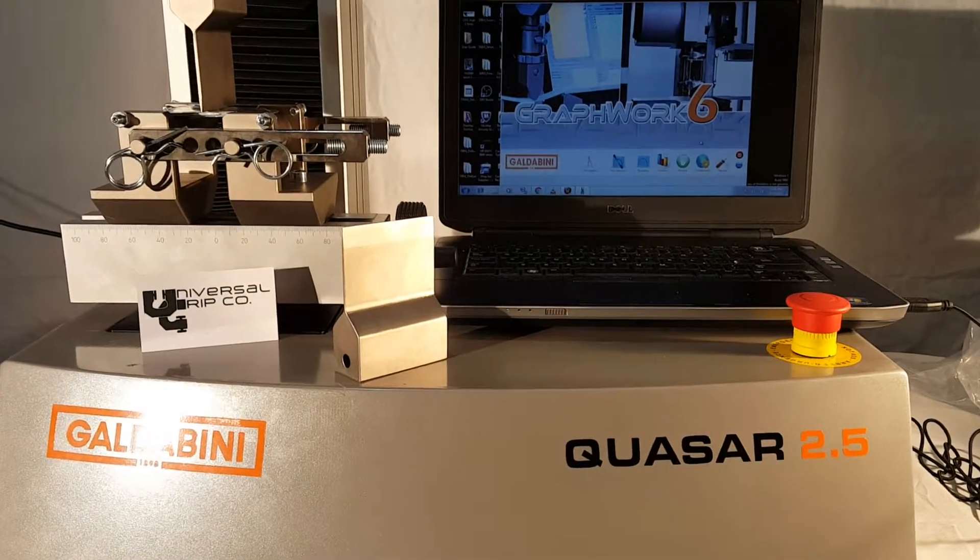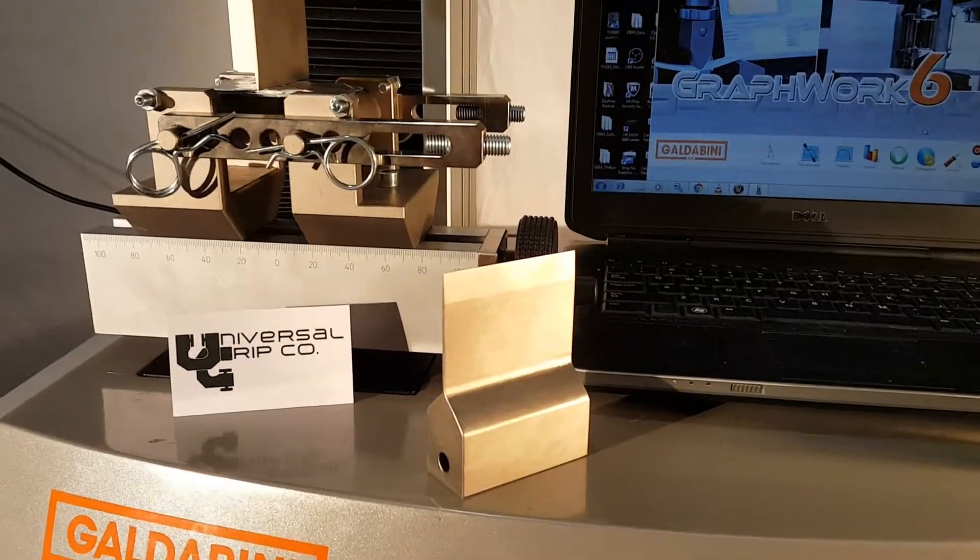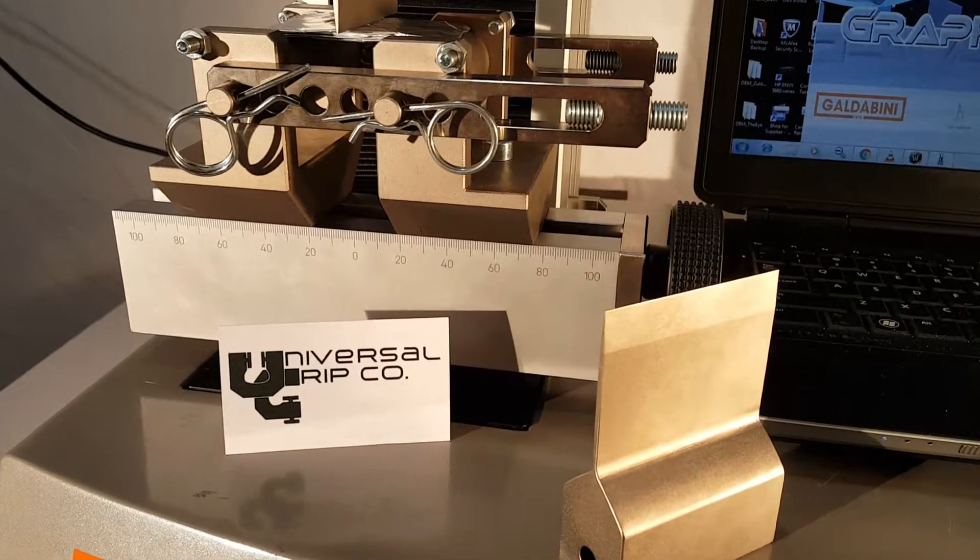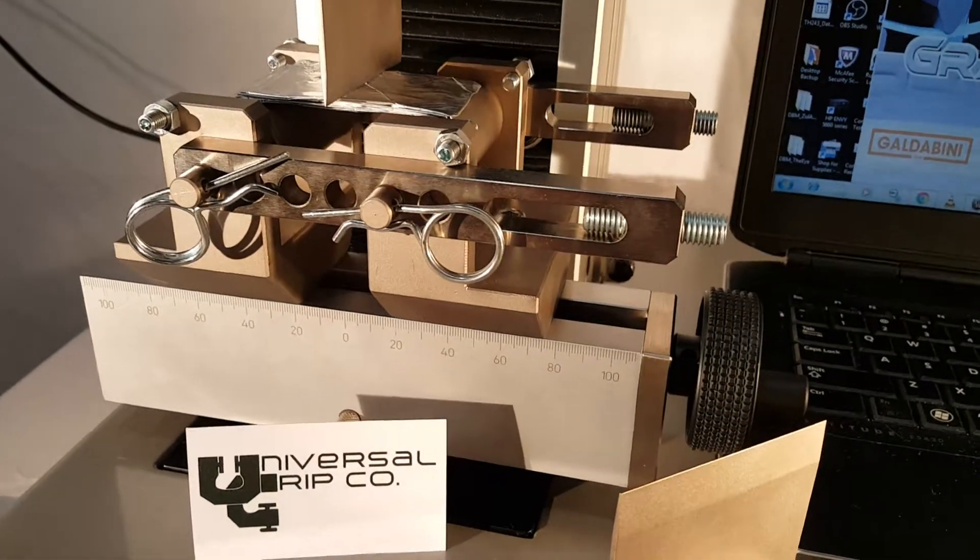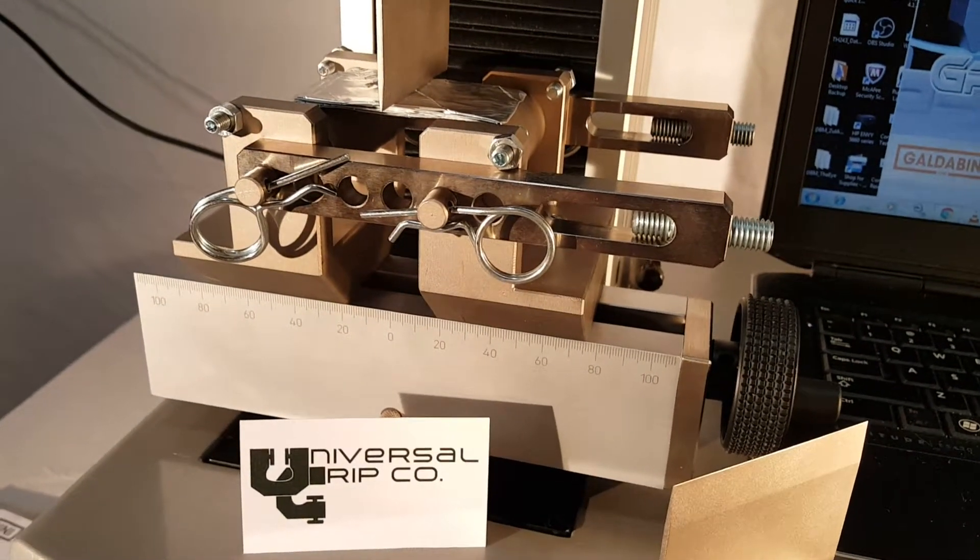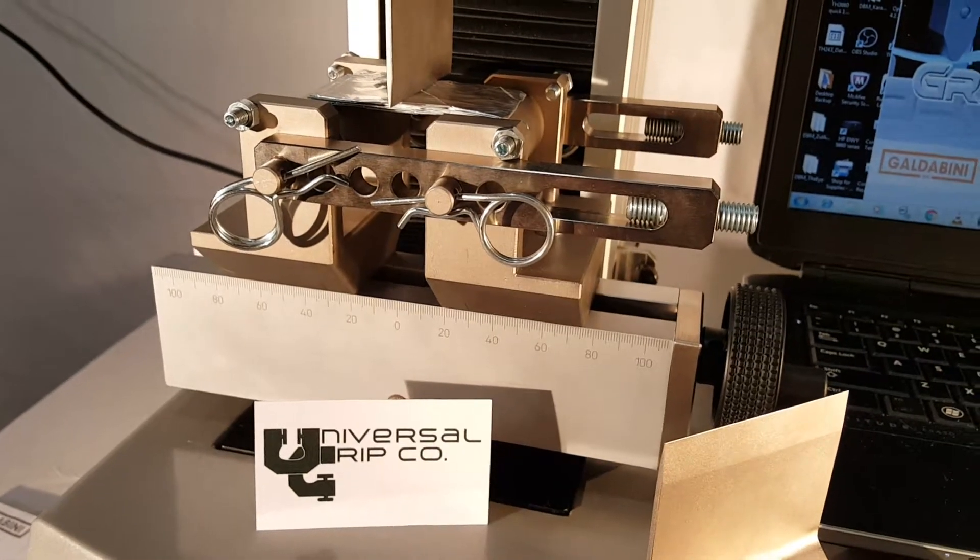Hello everyone, today we are showing our VDA238-100 bend fixture. This fixture is used for testing metal sheet, thin metal samples such as aluminum.